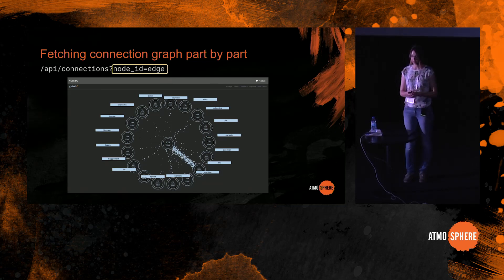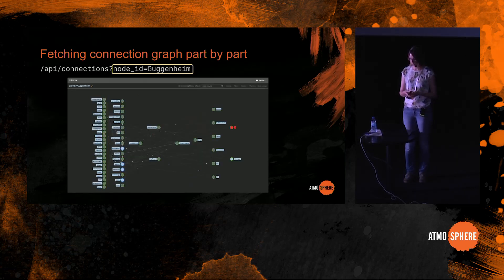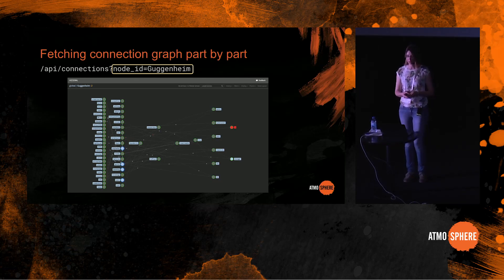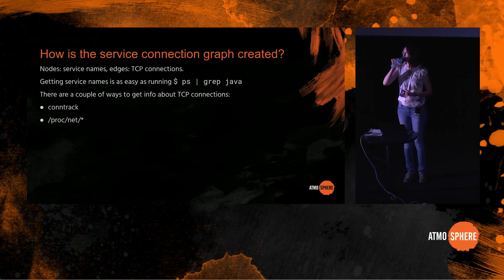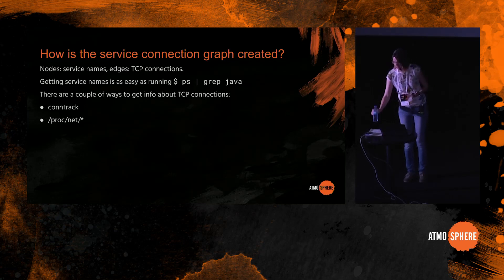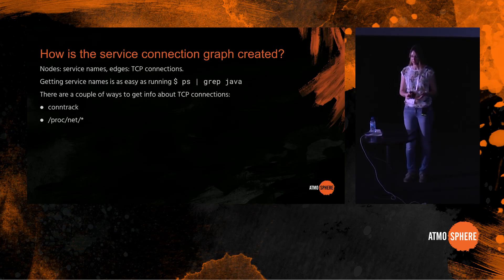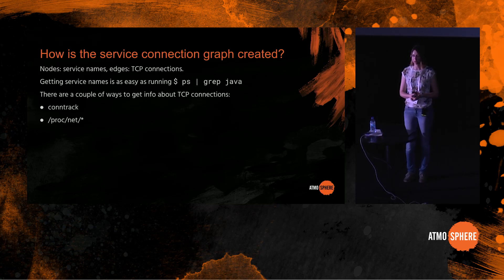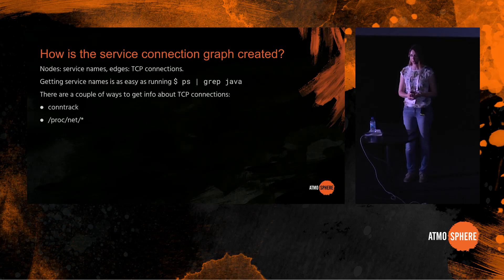So how do we create the service connection graph? As I've mentioned before, there are two sources. First there are host runners that collect information about TCP connections, and second there are Zipkin traces. Let's start with the host runners first. Service connection graph has nodes and edges. Nodes are service names and edges are TCP connections between them. Most microservices at Allegro are written in Java or other JVM languages and they run on a Mesos cluster. They are not containerized, so getting service names is as easy as running ps on a Mesos node, grepping for Java, and then extracting service name with a regular expression.